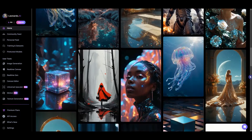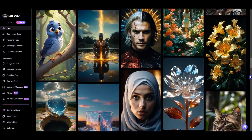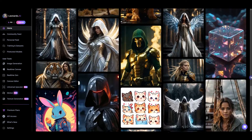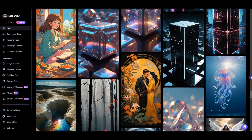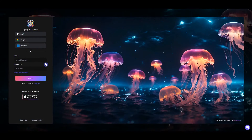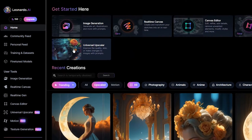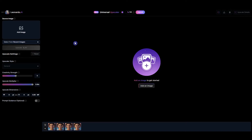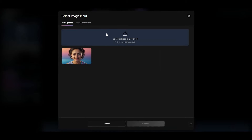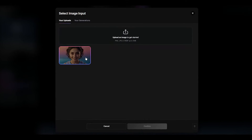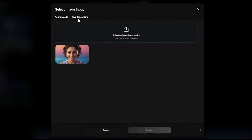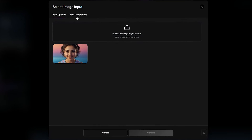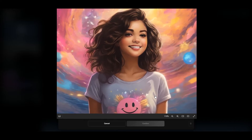Universal Upscaler enables you to enhance the quality and resolution of your desired image, whether it was created with Leonardo AI or from your device. Sign in to Leonardo AI. On the main page, click on Universal Upscaler. It includes customizable settings. Click on Add Image and select an image from your device, from recent images, or from the app. Then click Confirm. You can select any image, not just images generated by AI.